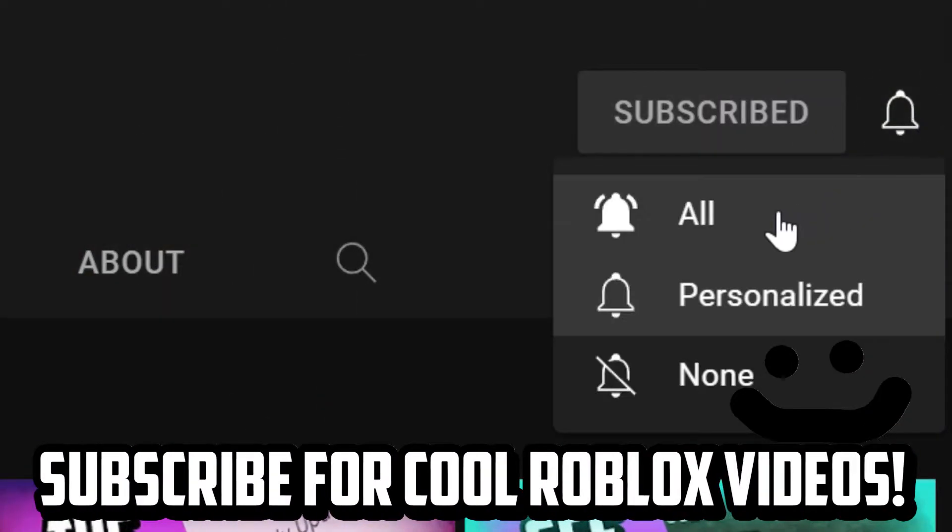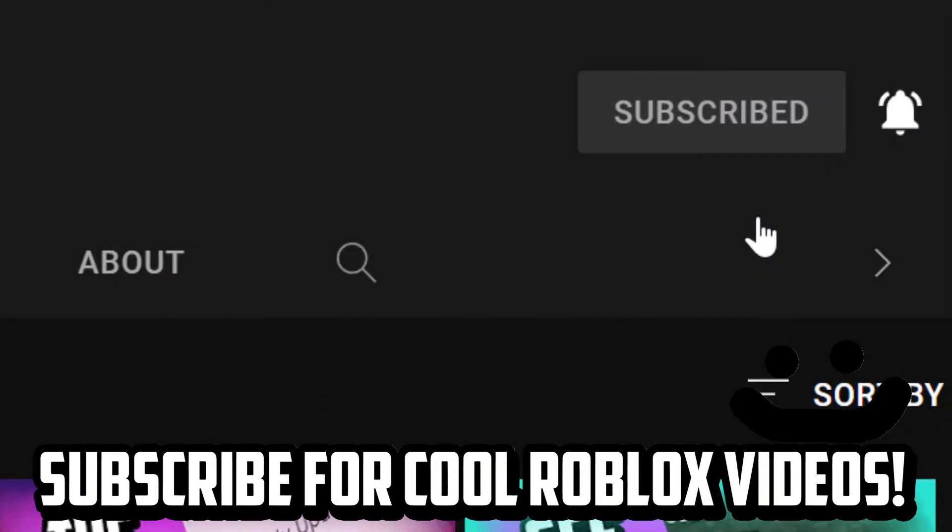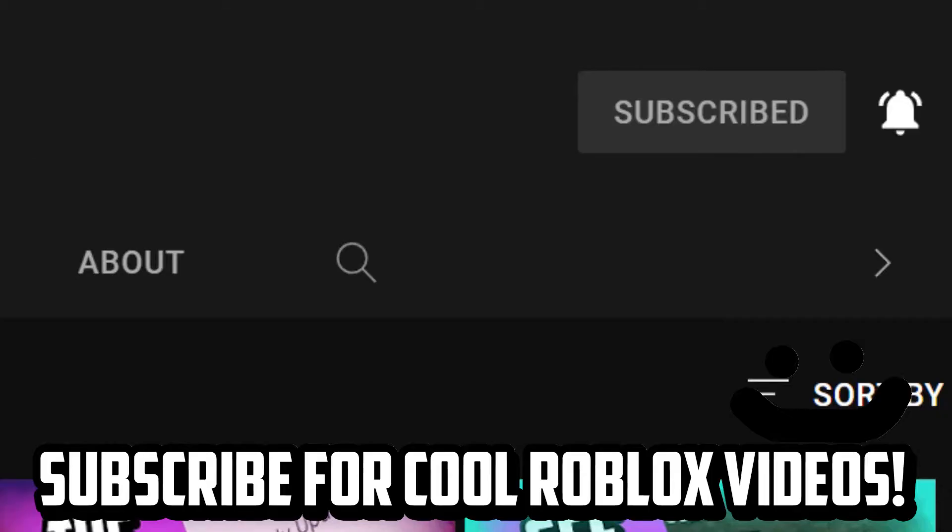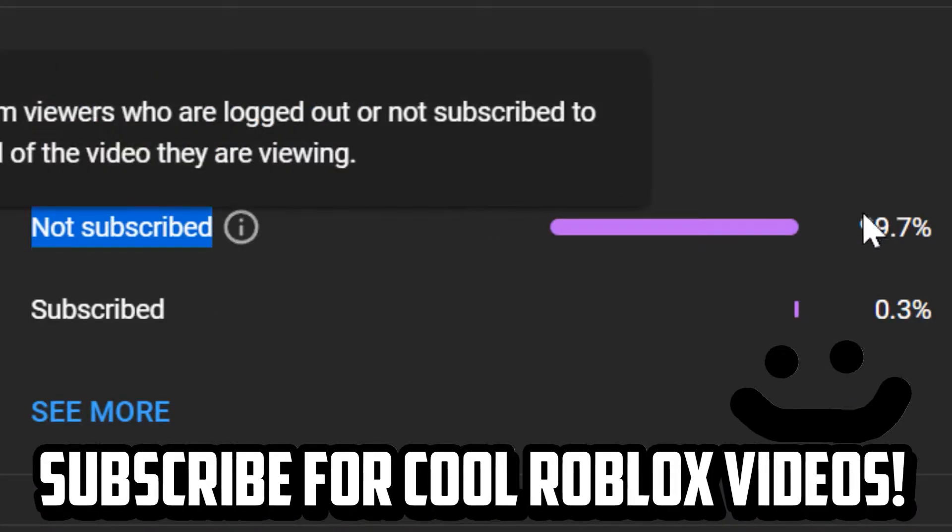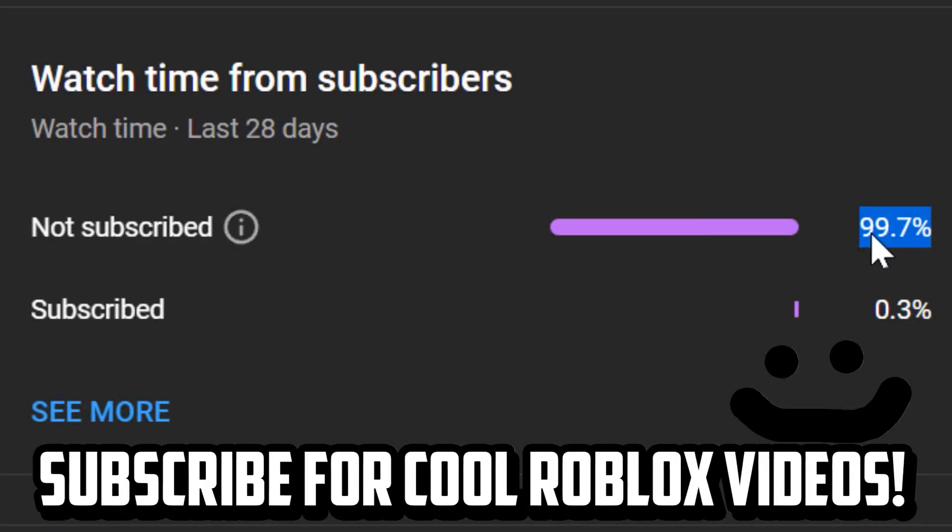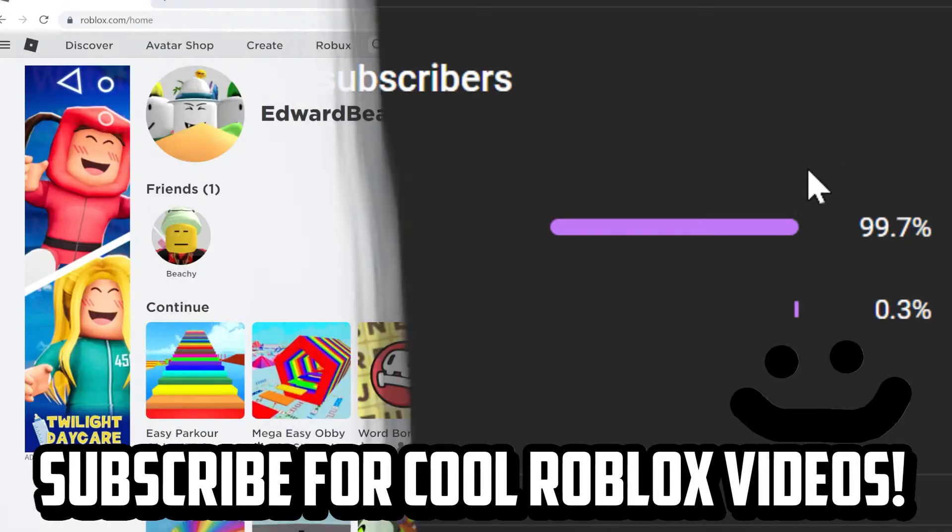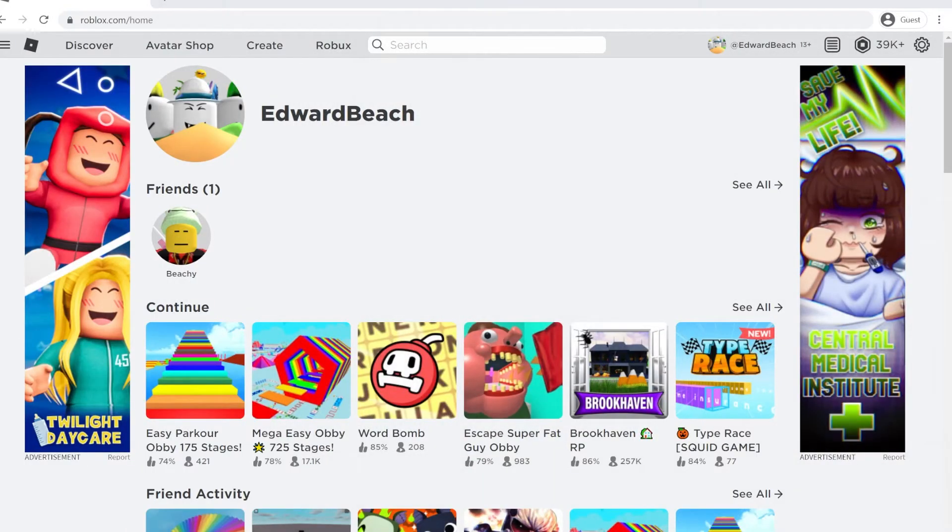Hit that subscribe button if you want to see lots of cool Roblox videos in the future. Less than 1% of people are currently subscribed, so you're probably not subscribed. Consider subscribing and let's get back to the video.